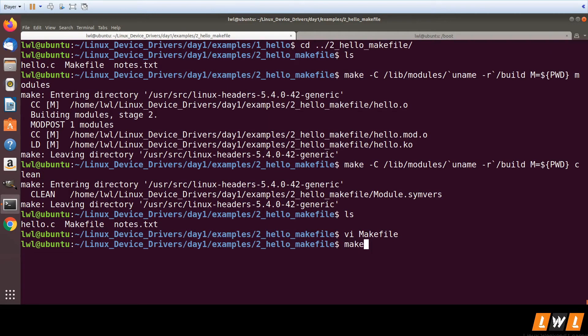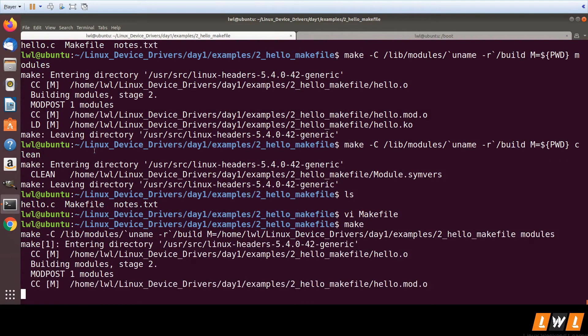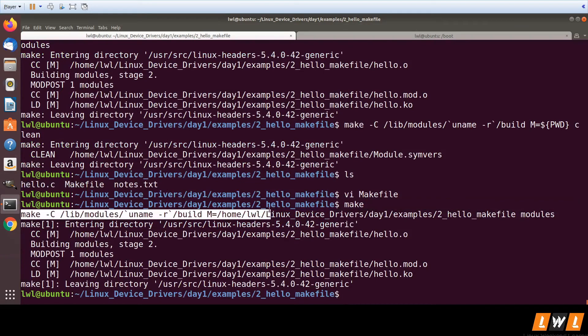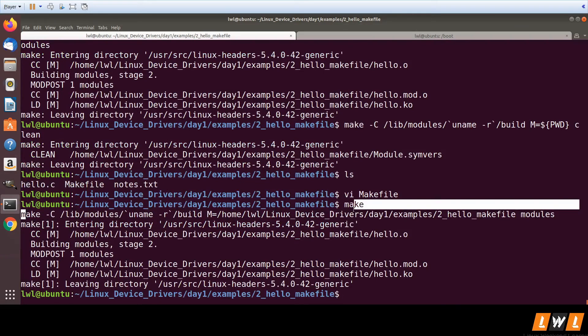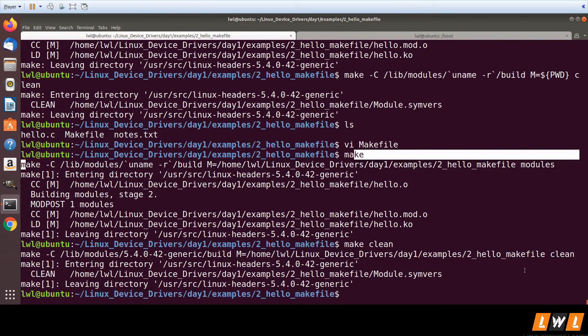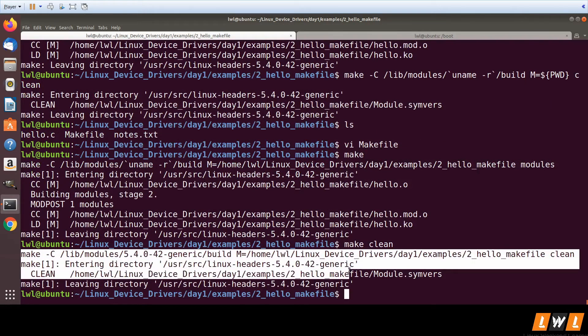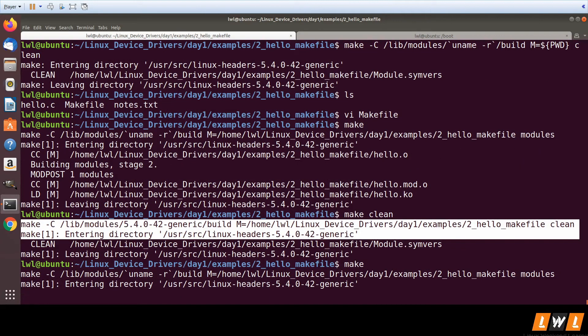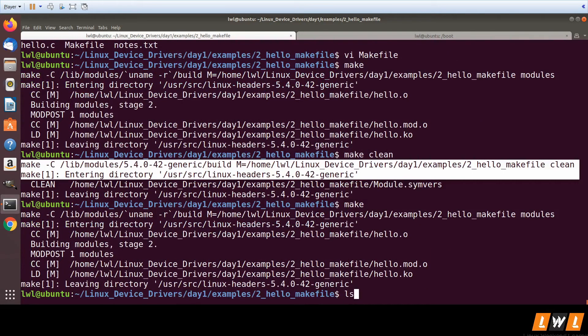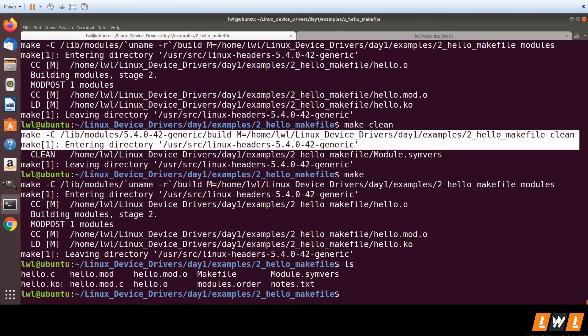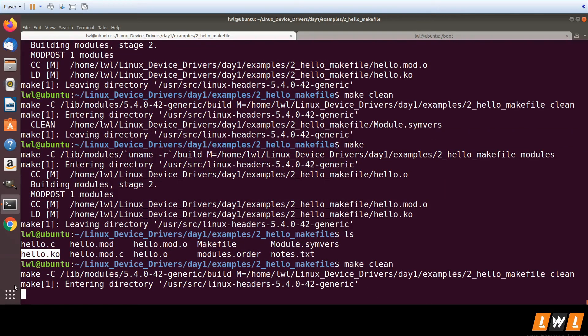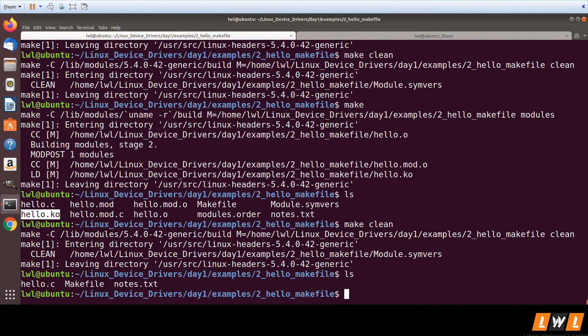You can see here it's running the make modules command. When I say make clean, it's running make -fnC clean. The modules are generated - you can see hello.ko is generated here. If I say make clean, the files have been removed. We have simplified this process.